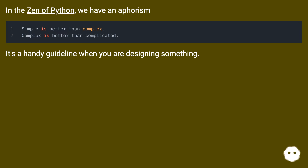In the Zen of Python, we have an aphorism. It's a handy guideline when you are designing something.